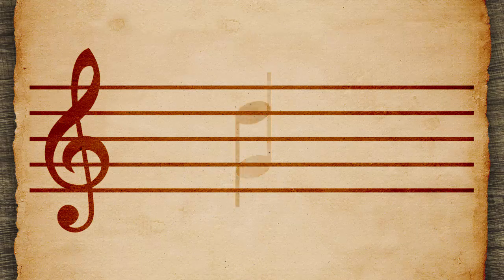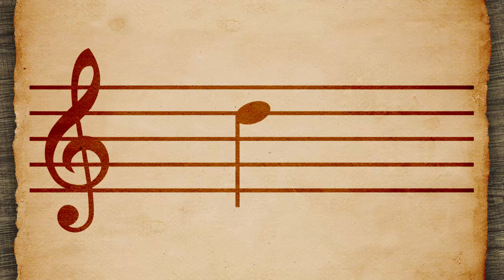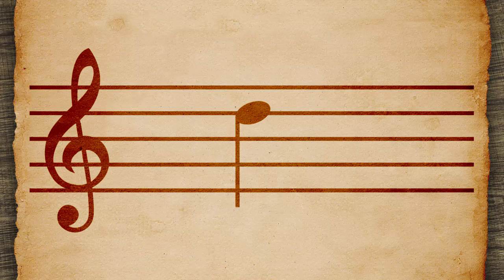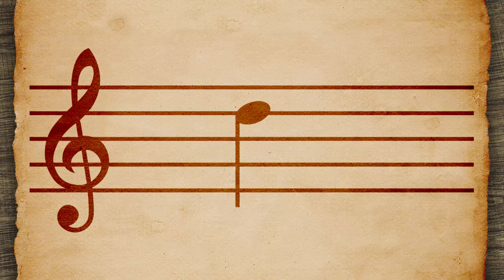If it's above the middle line, its stem points down and is on the left of the head. Notes on the middle line can go either way.